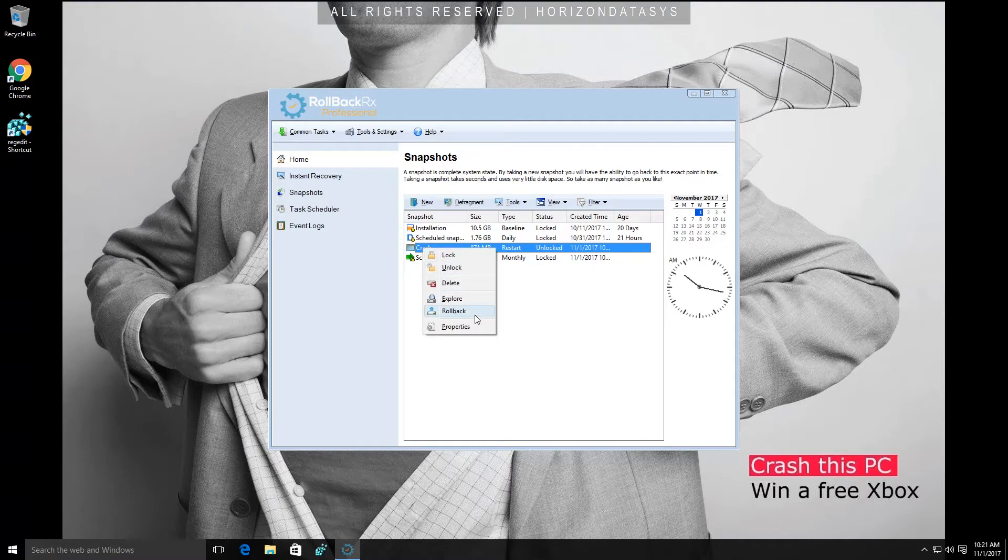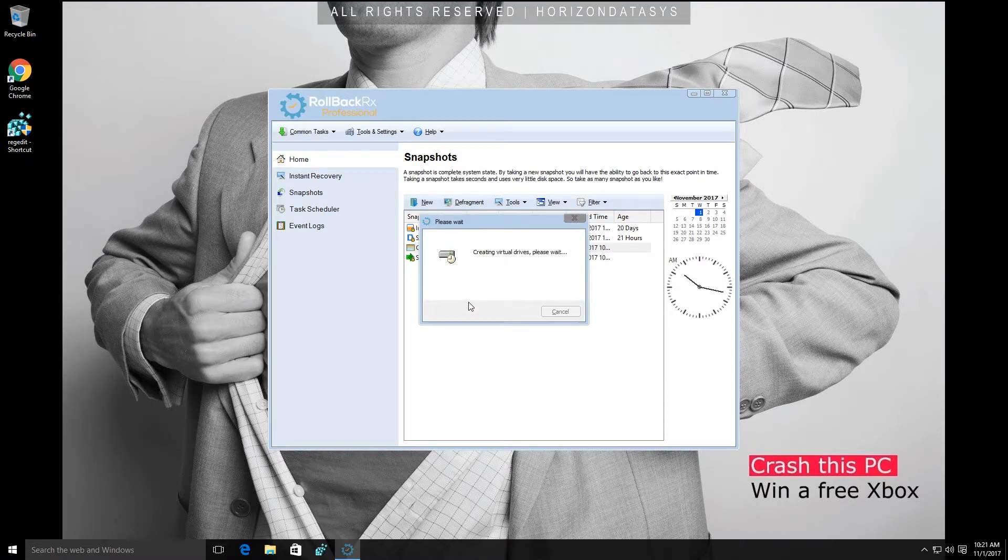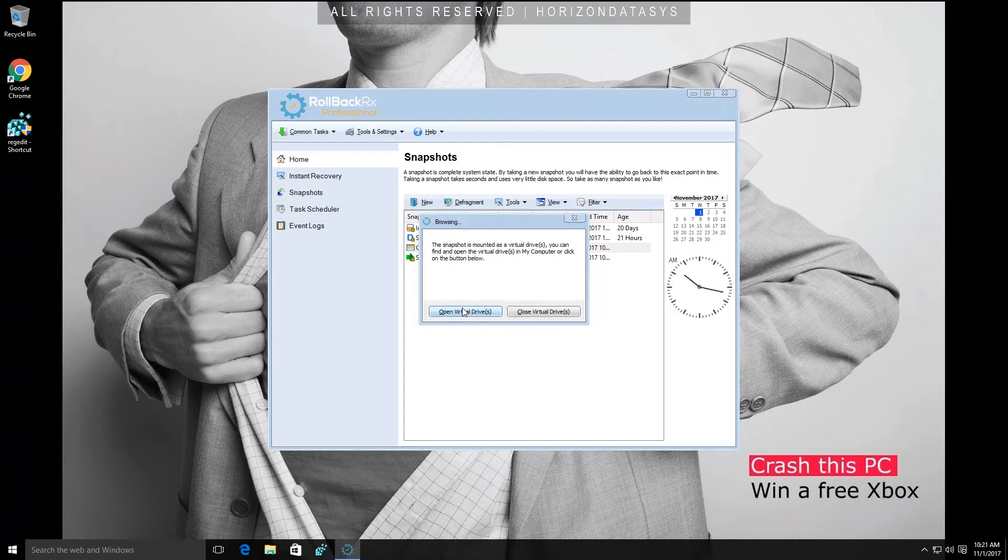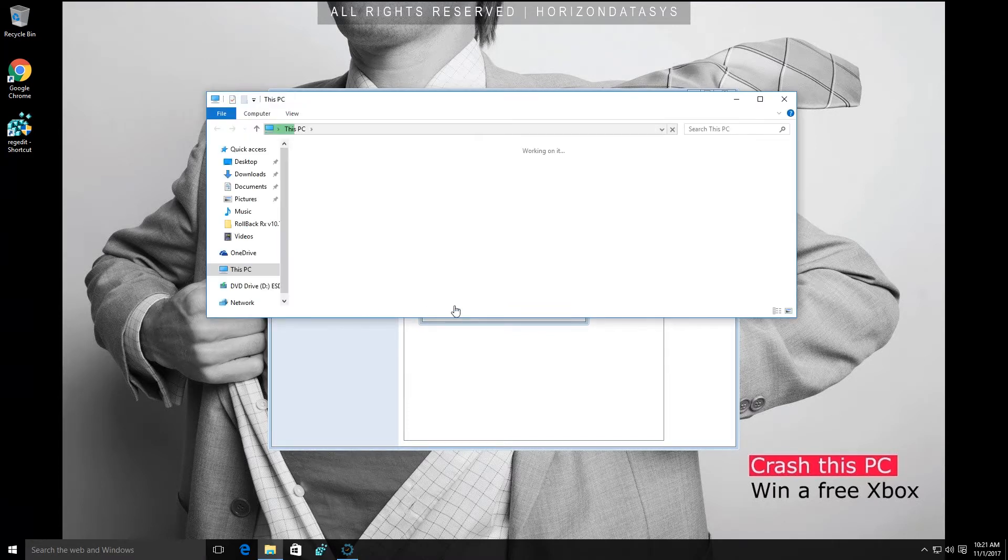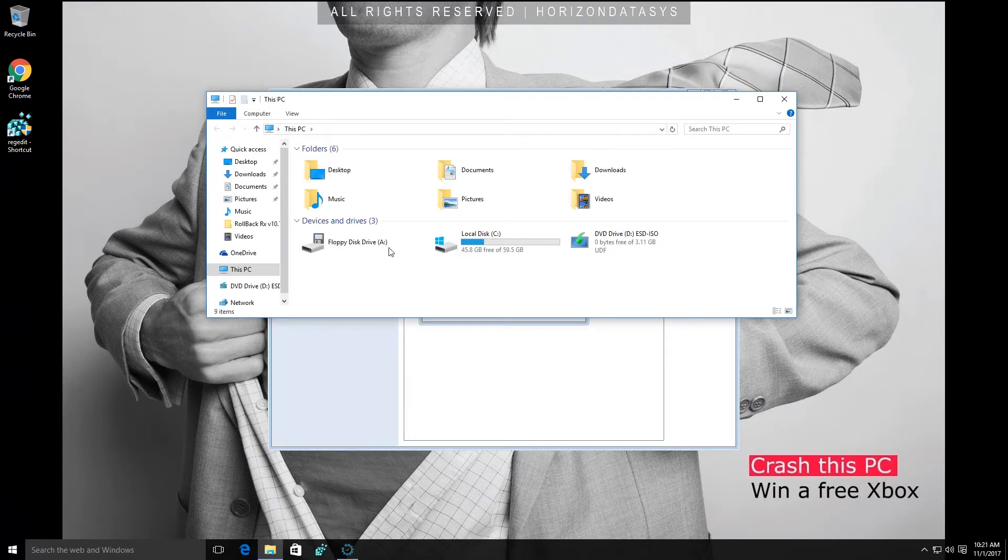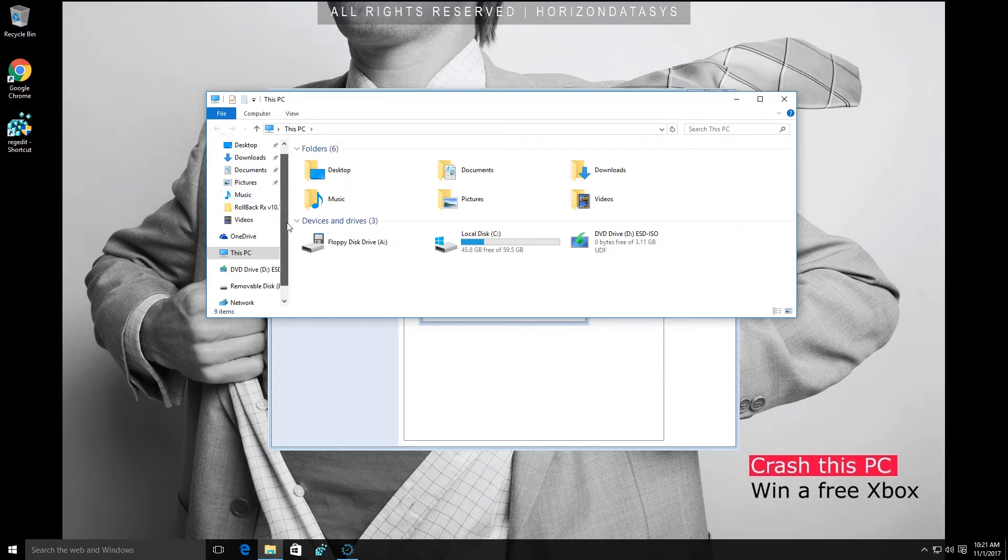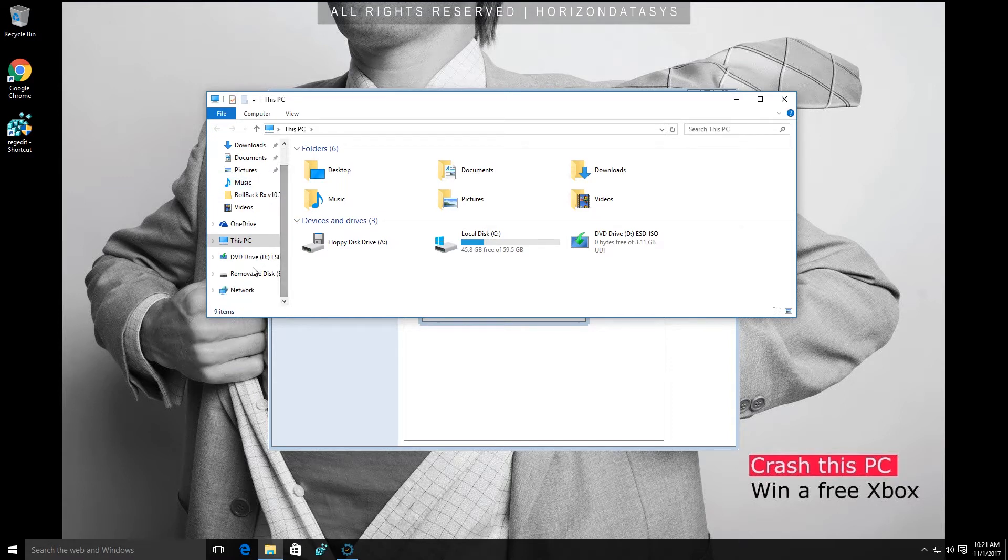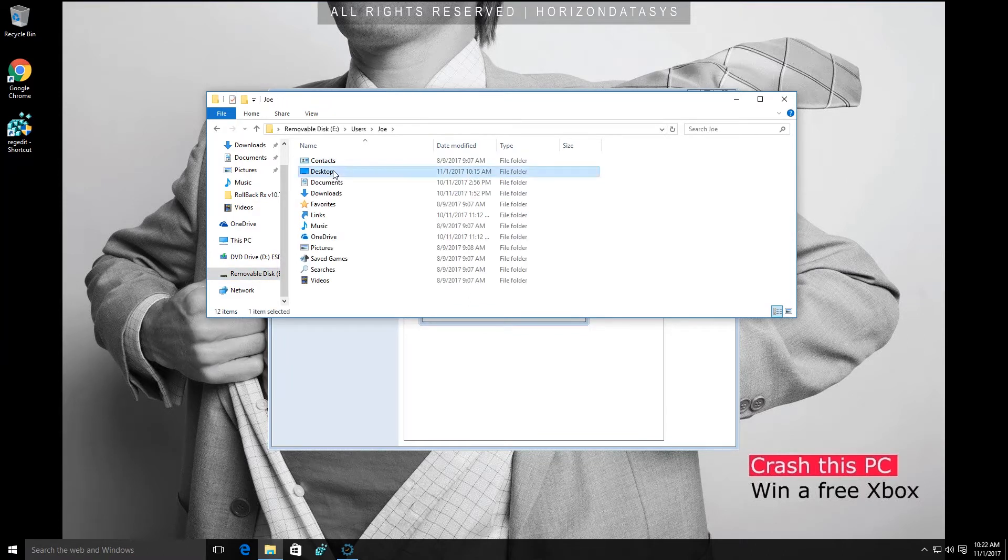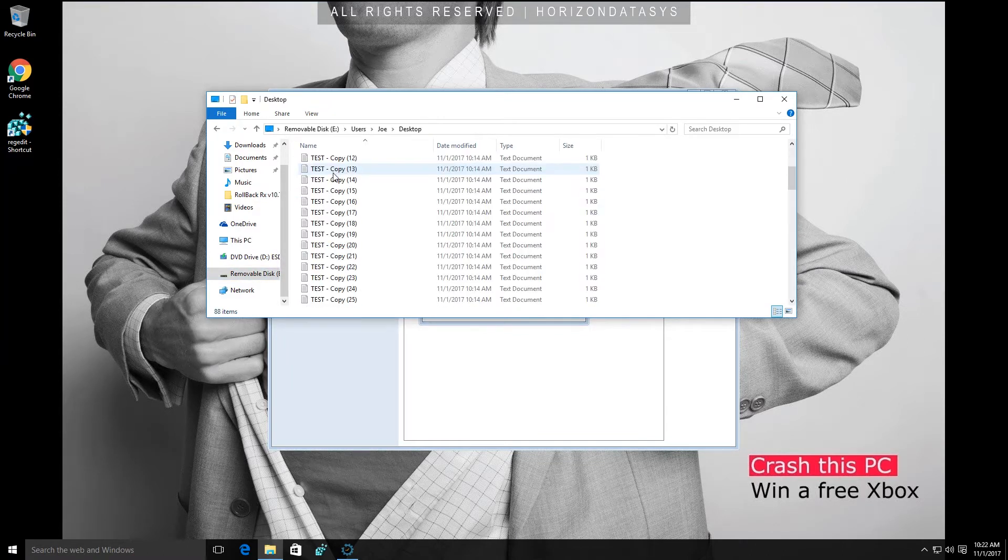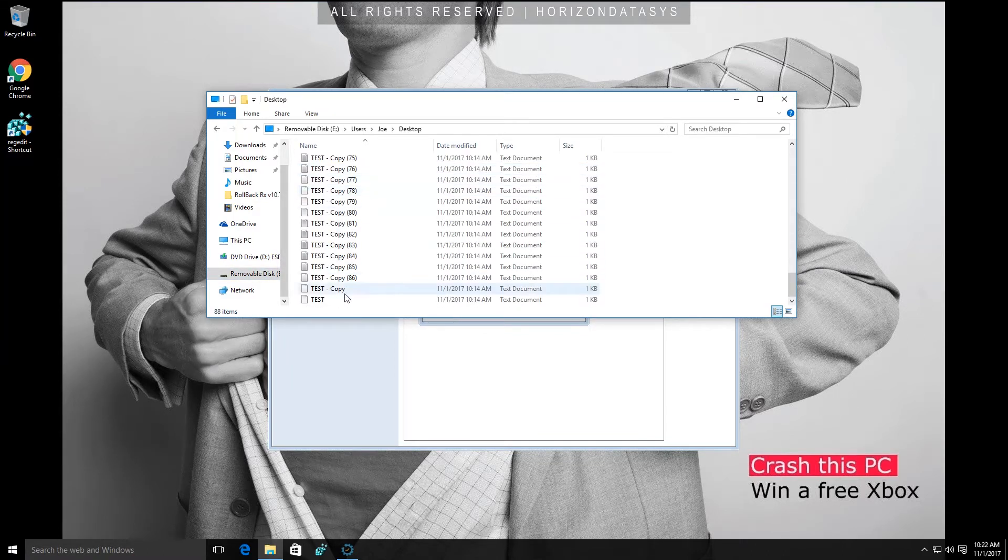So what I'm going to do is click explore and that's going to mount the snapshot as a virtual drive but what's great about that is I can actually load into that and get any files I want. As you can see here it's loaded up as a virtual drive and we're just going to go through until we find our desktop. So as you can see there's that file, the original.